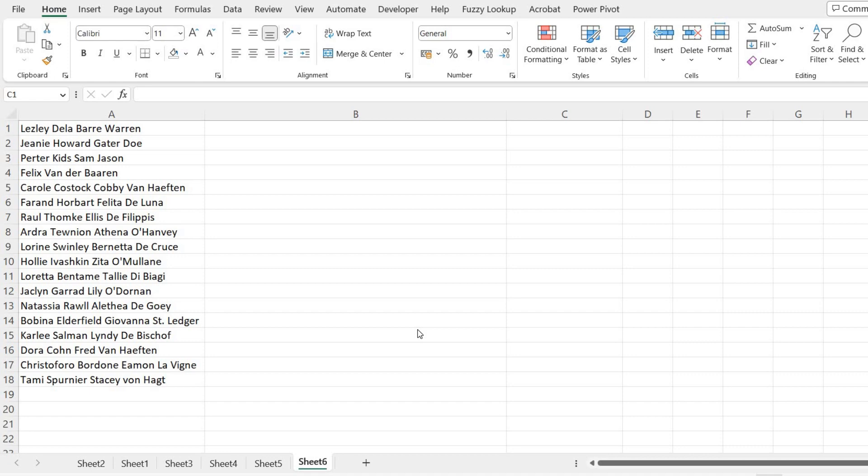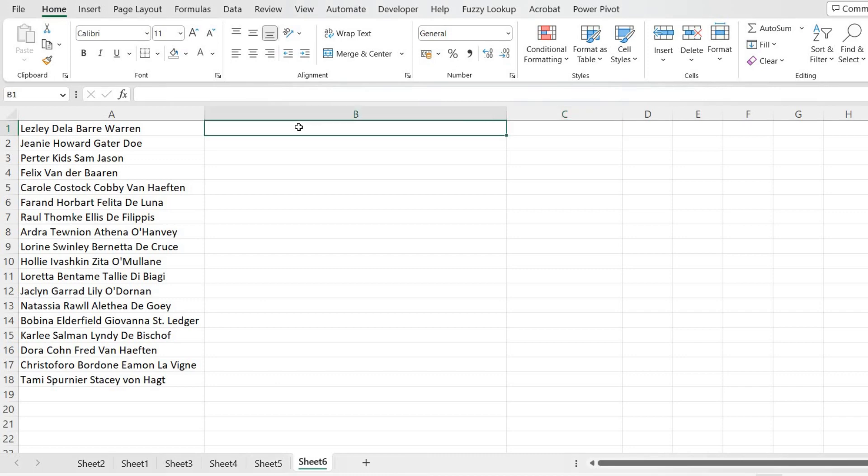We are going to solve a challenge. The challenge is we need to extract the third word of each name without using any Excel formula or any complex formula. First, let us see—even if it is a fourth word name or third word name, we will get every third word from this name.